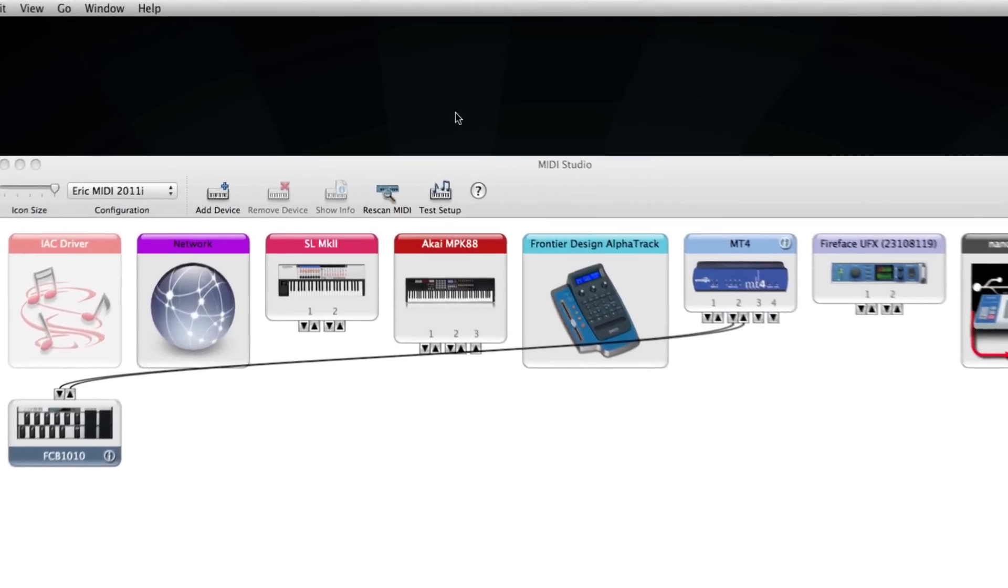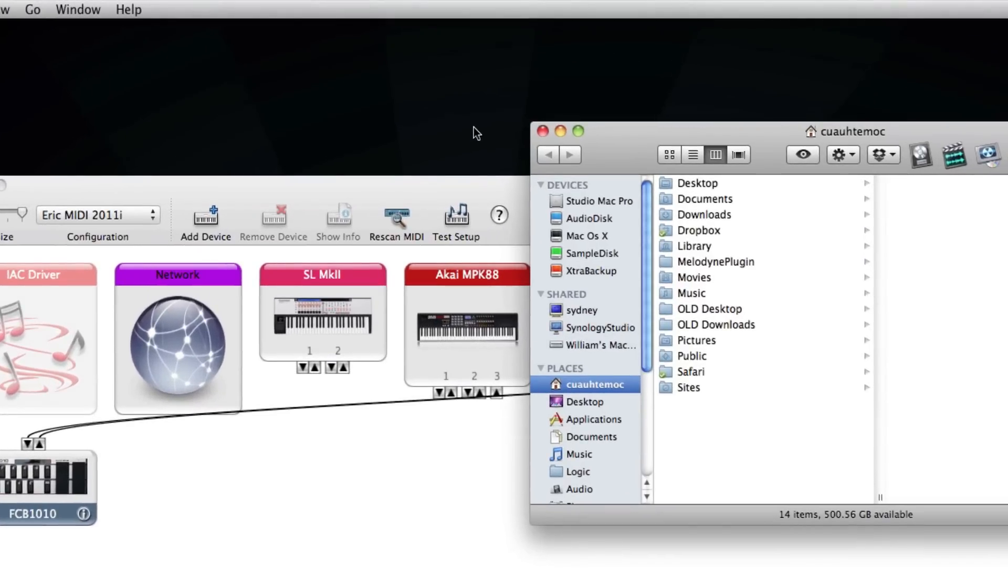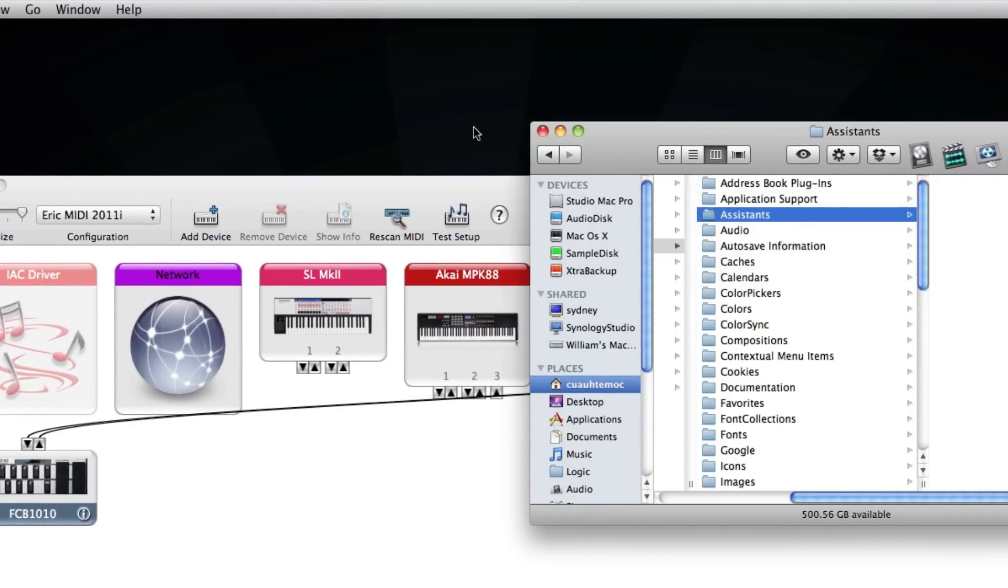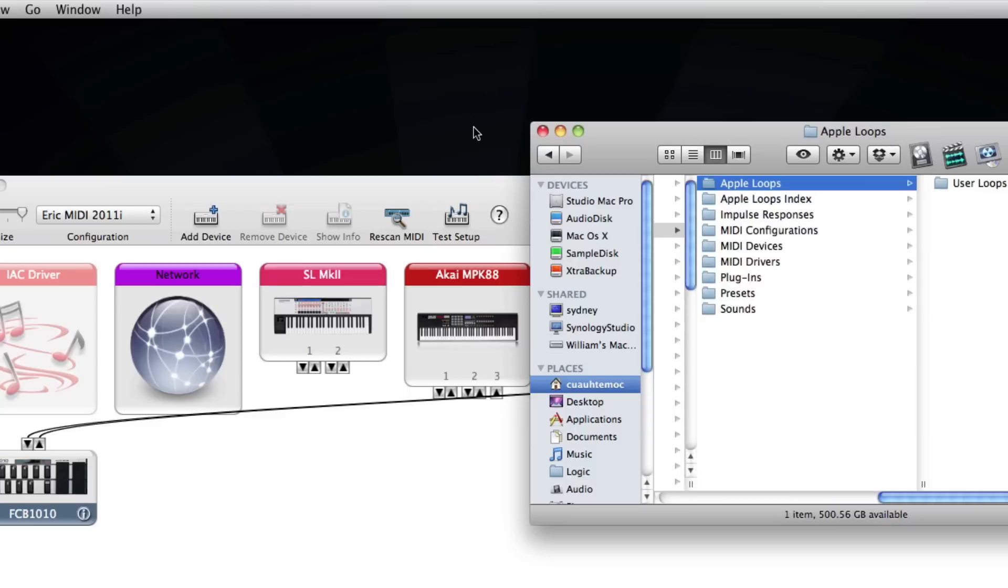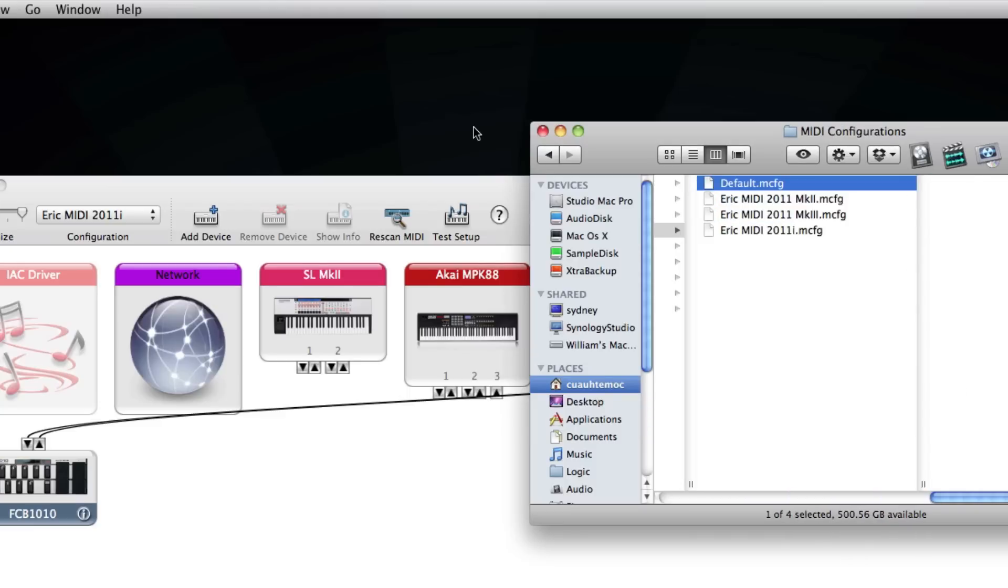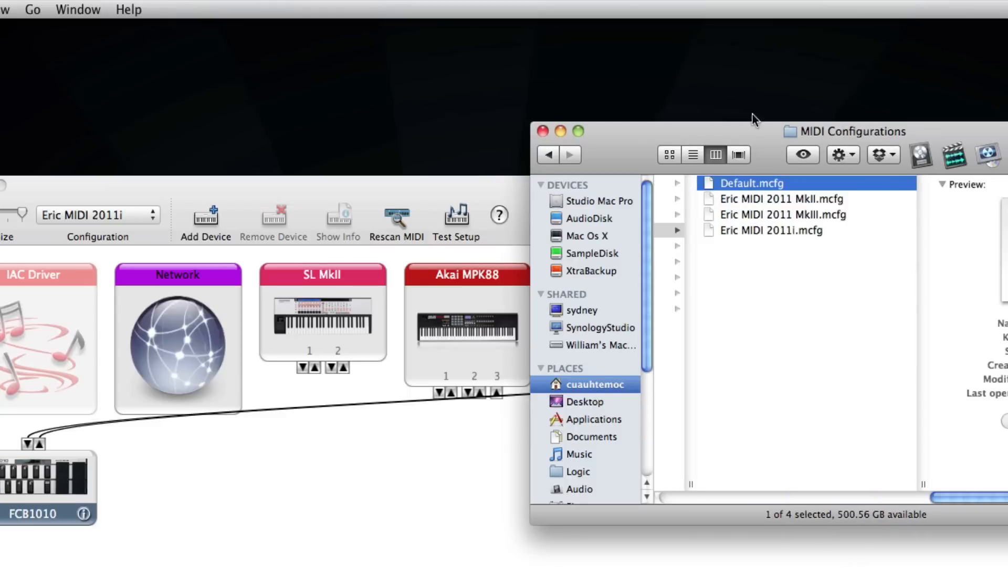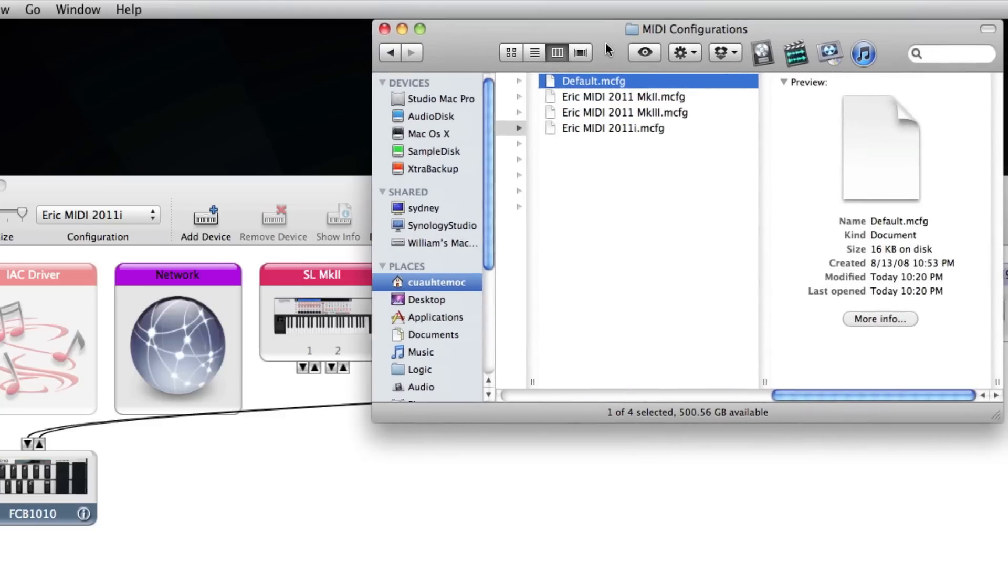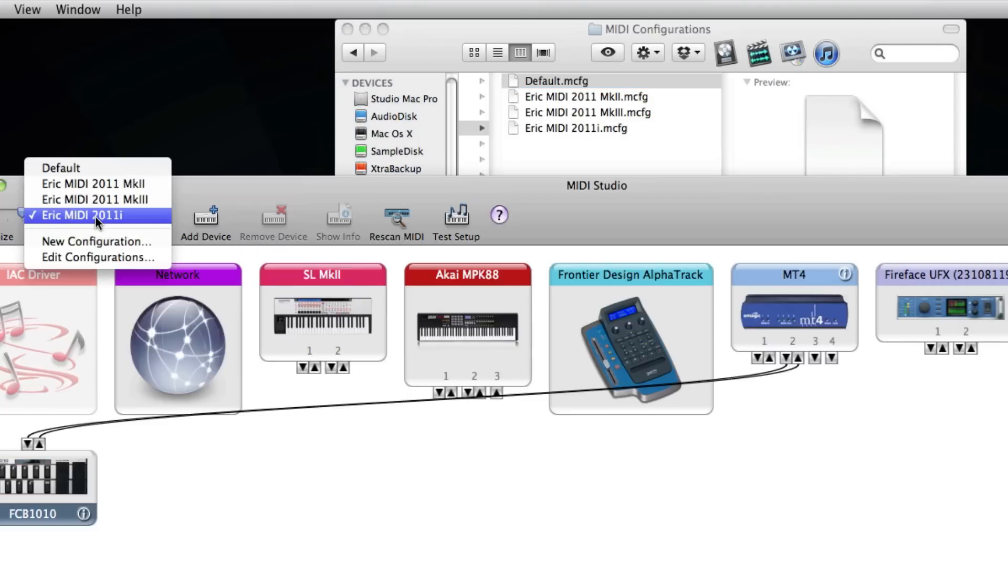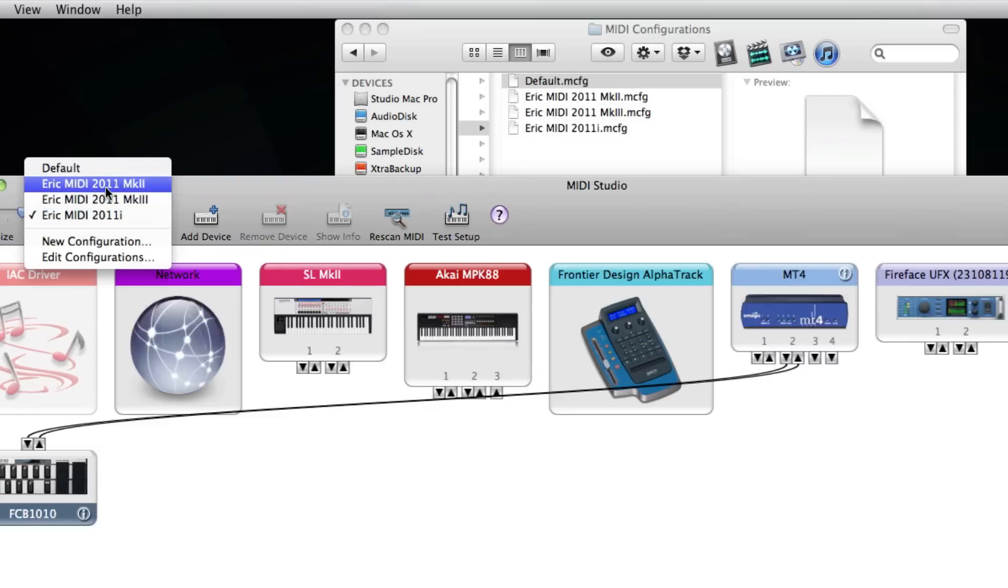In the Finder, navigate to Library, Audio, MIDI Configurations. In the MIDI Configurations folder, you'll find your MIDI Configurations .mcfg, and those are the same that are represented in the drop-down menu in the Audio MIDI Setup.